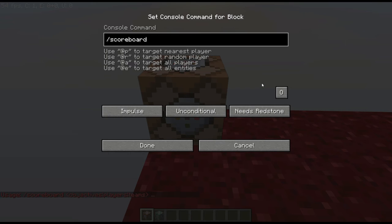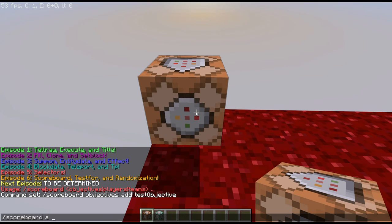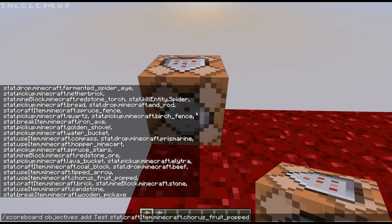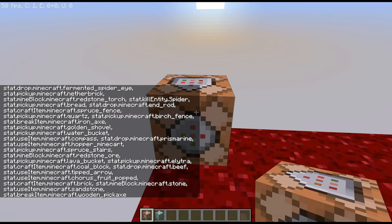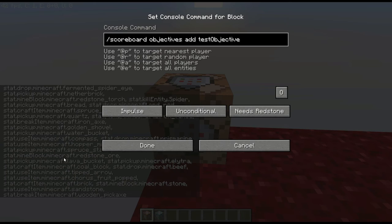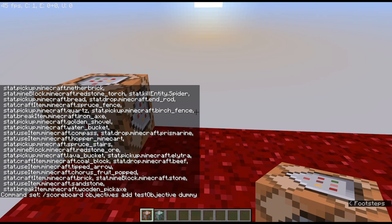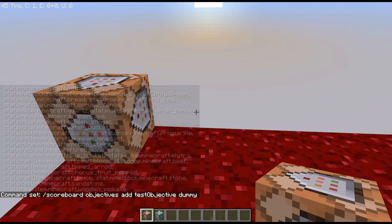Scoreboard allows you to create objectives. For example, if I create a new objective by going 'scoreboard objectives add', I can name it — the name has to be one word — and then specify the type. If I press tab, you'll see all of the different types you could use, such as tracking when I mine redstone ore. But in this case we are going to put it as a dummy objective. Dummy objective essentially means that I can set it to whatever I want, and it's not dependent on anything else.